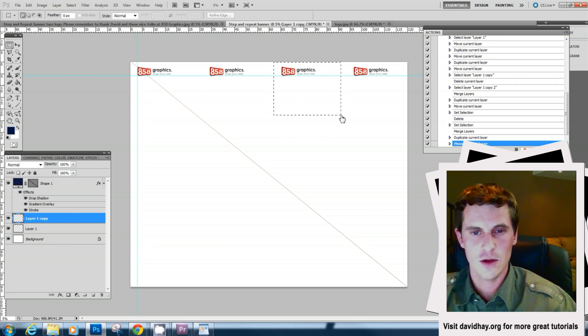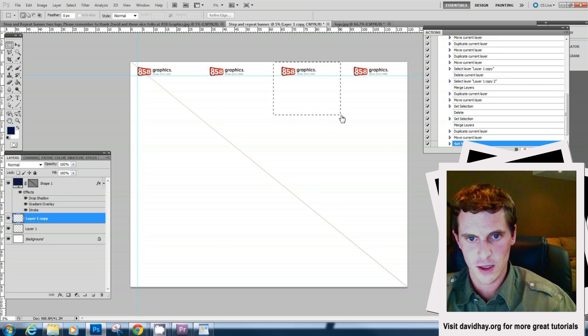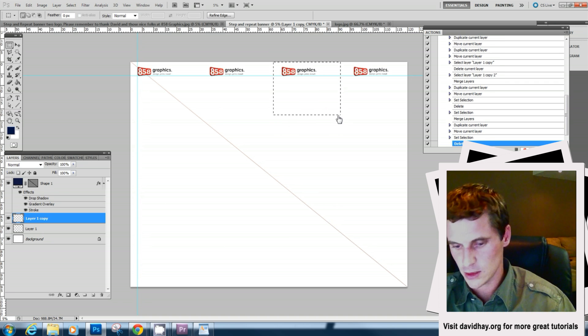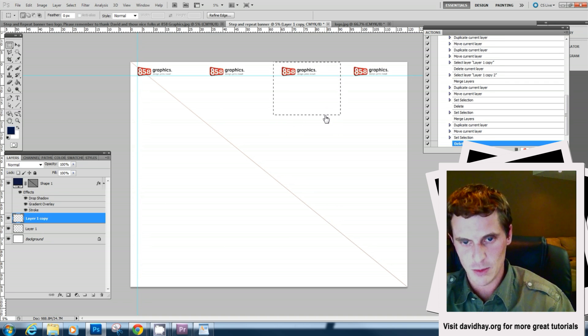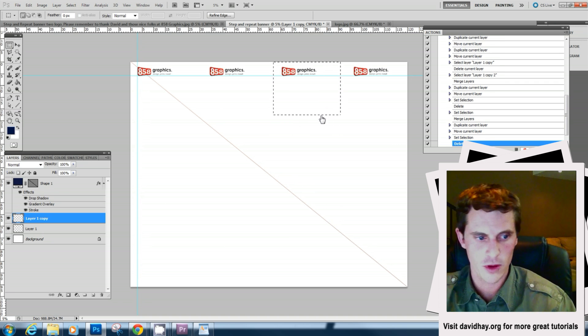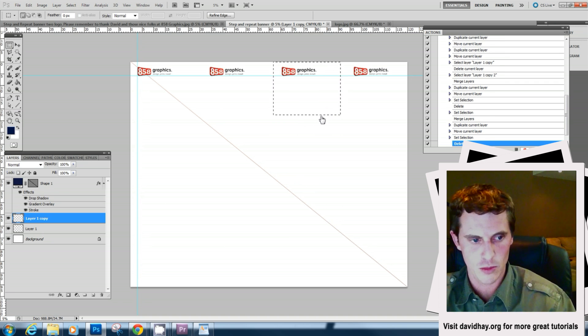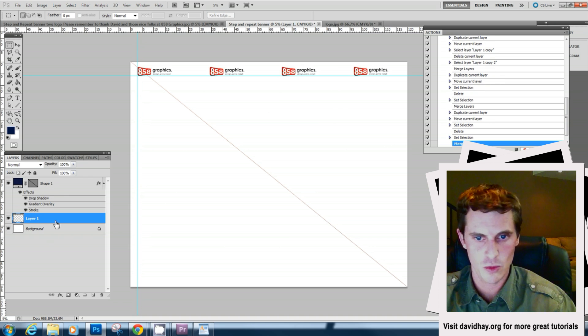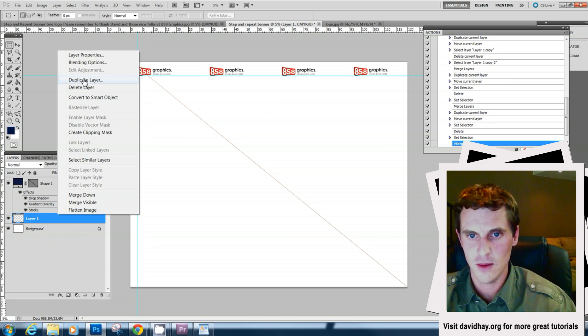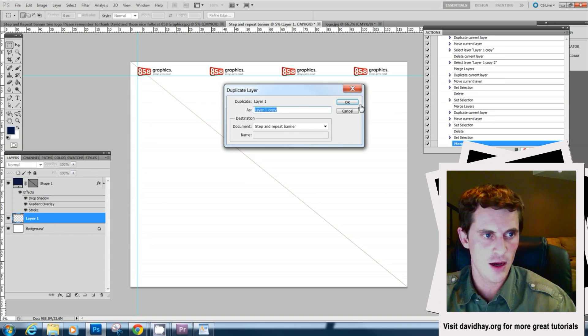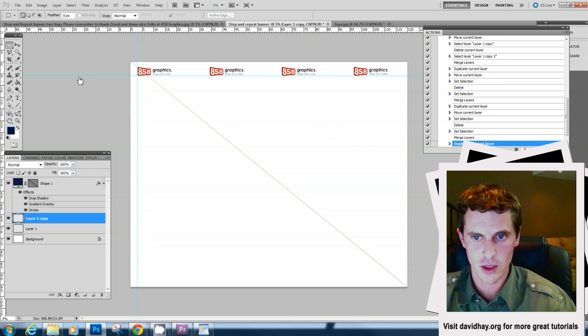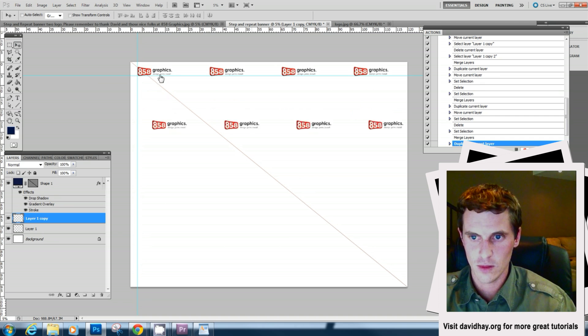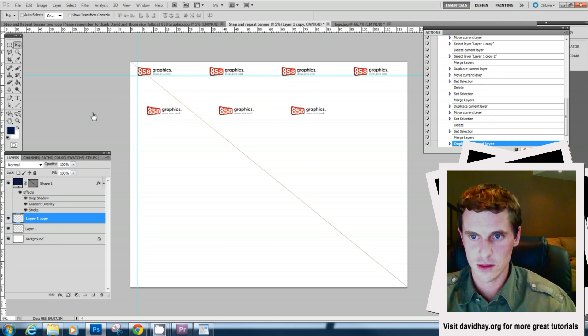Now it's important here not to use control A control C which is the lazy man's way to do it. But what we're going to do here is merge these layers down and duplicate it because we want to keep the layers that aren't visible on the screen. So when we go like that...